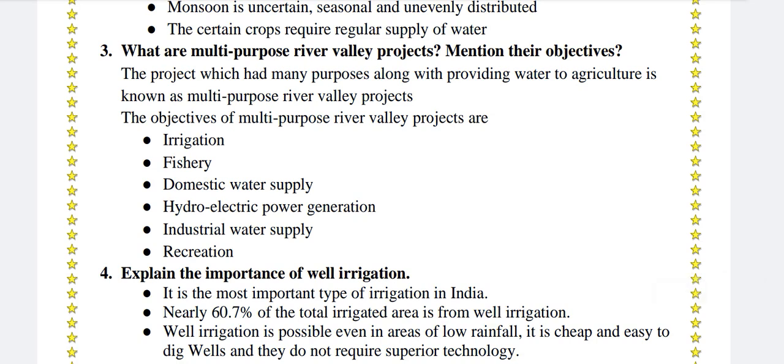What are multipurpose river valley projects? Mention their objectives. The projects which serve many purposes along with providing water to agriculture are known as multipurpose river valley projects. The objectives include irrigation, fishery, domestic water supply, hydroelectric power generation, industrial water supply and recreation.